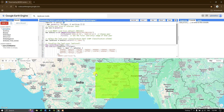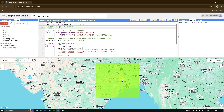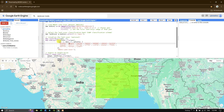To visualize the land cover data in Google Earth Engine, I use Map.centerObject to center the map on the area of interest with a zoom level of 10. Then I use Map.addLayer to add the LC Type 1 land cover layer to the map, clipping it to the AOI geometry. The minimum value is 1 and maximum is 17.